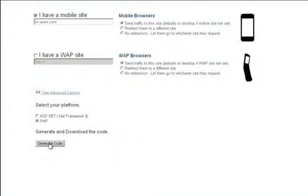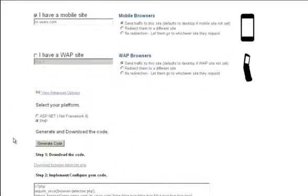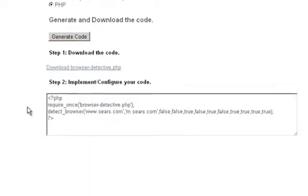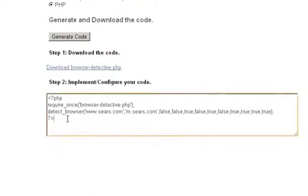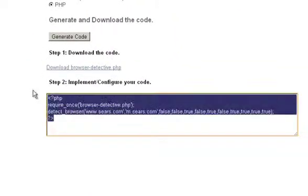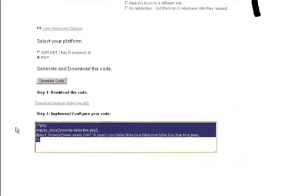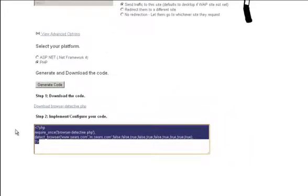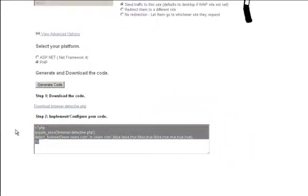You'll need to download the user agent detection script and set it up on your server. Then copy and paste the code in the text box labeled Step 2 and put that on all of the pages on your site that are using the redirection.